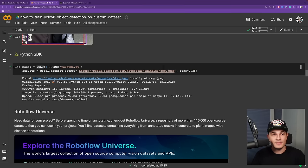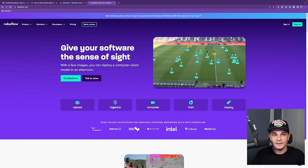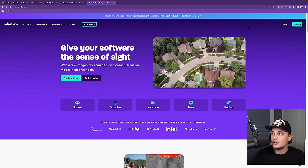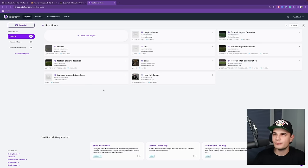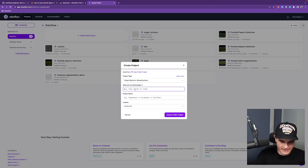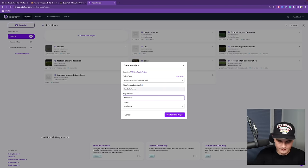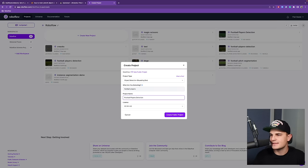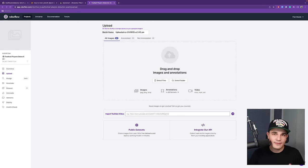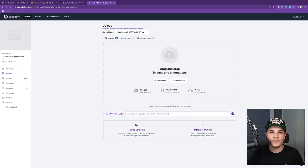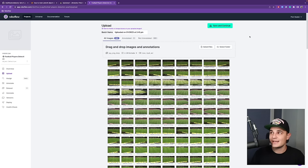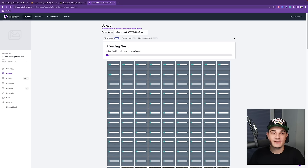Let's go to roboflow.com. If you don't have an account, obviously you need to create one. Let's create a new project. In the first dropdown, we select object detection. Let's say that we will detect football players. The name of the project, let's call it football players detection. And let's create public project. If you have both images and annotations, feel free to drag and drop them over here. I will just drag and drop images and we will go through part of the annotation process together.